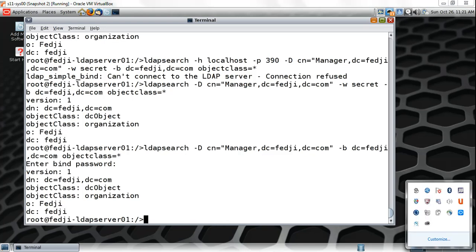Now that you've understood the ldapsearch command, we can move on to the next segment, which covers ldapadd. We're going to add more branches to the existing DIT and eventually add users to them. If you're comfortable with this segment, please move on to the next one.